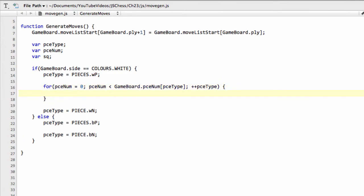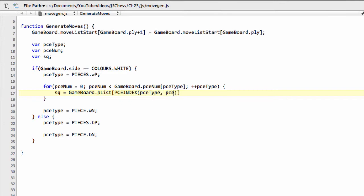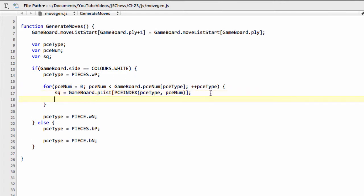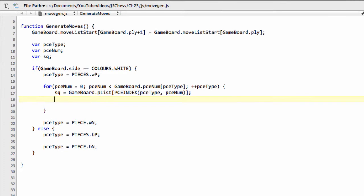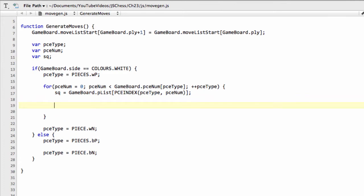And now what we need to do is we need to get the square that our piece at piece-num is on, and this is also something we've seen a couple of times already in code. We use our piece list for that, so we go gameboard.pList, and then we'll use our PieceIndex function combined with our piece-type and our piece-num. And this gets the square then that the white pawn of number piece-num is sitting on. And now we can look at how we're going to generate the moves.